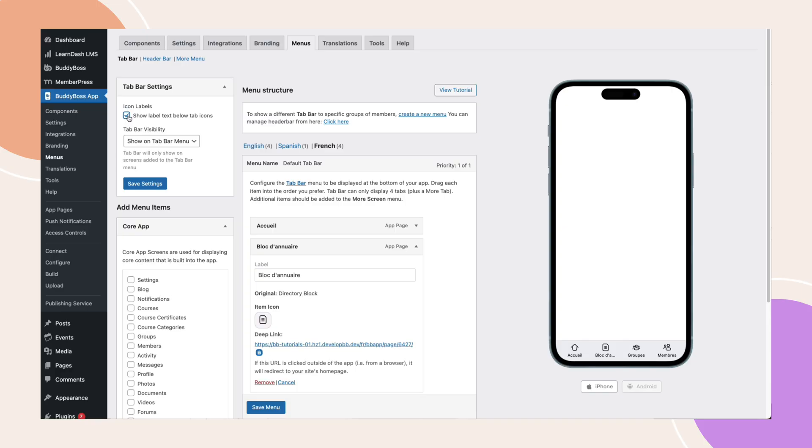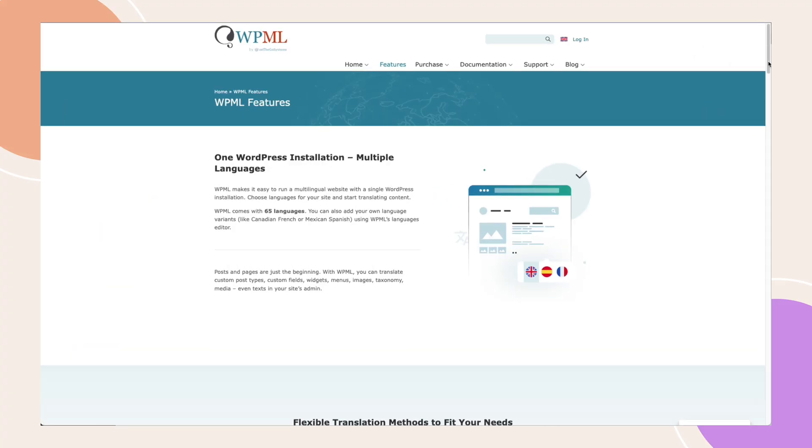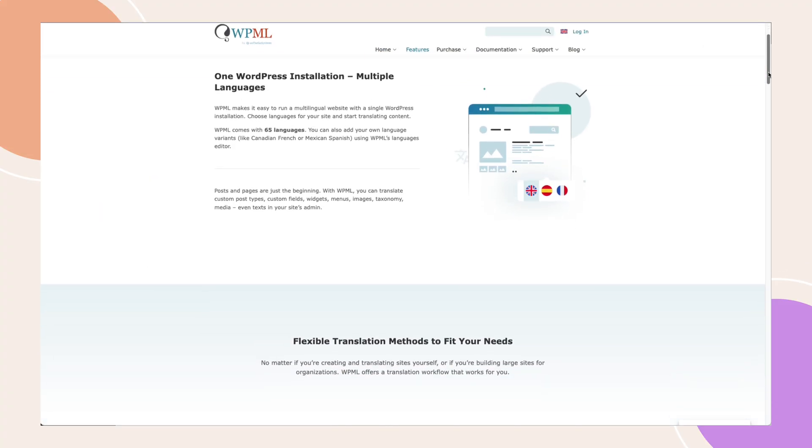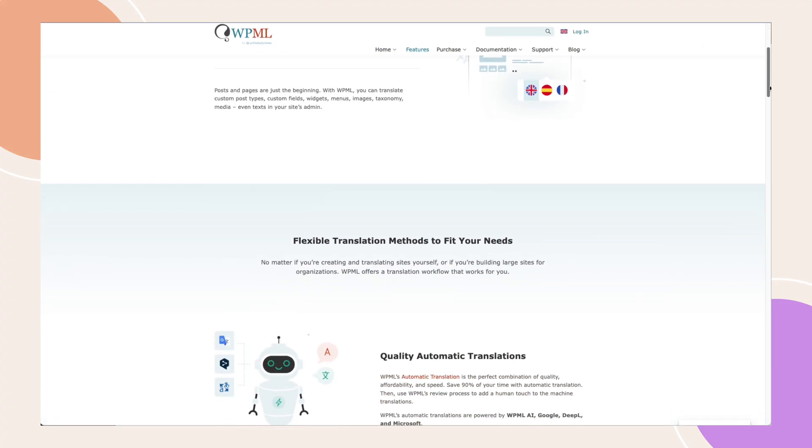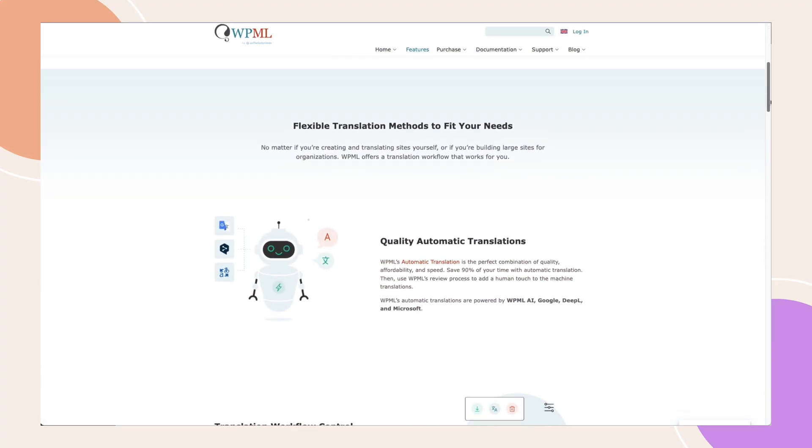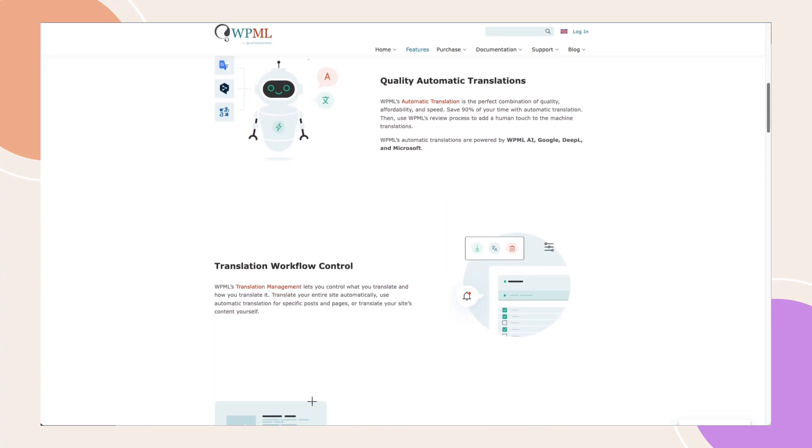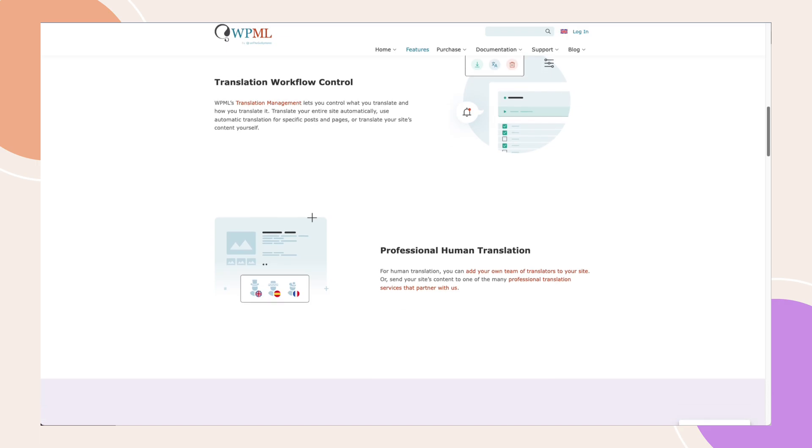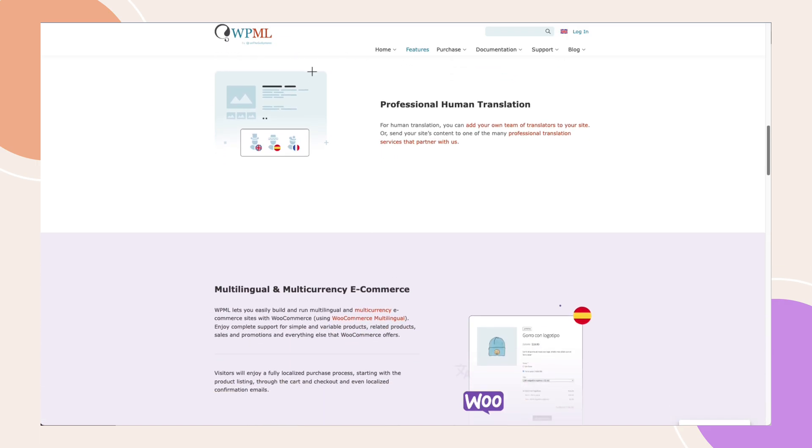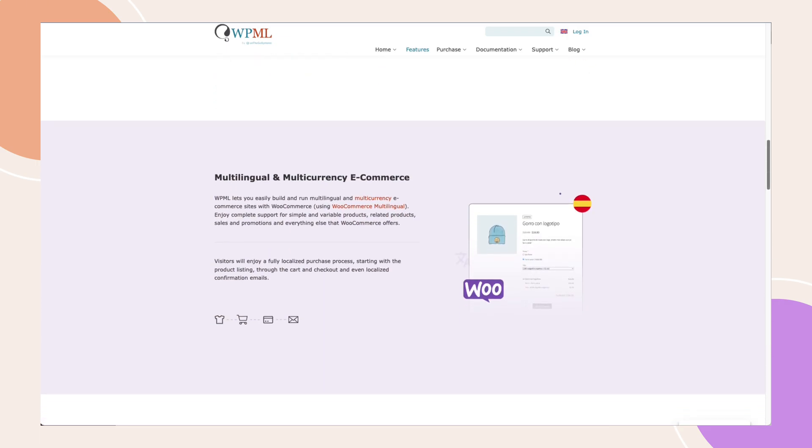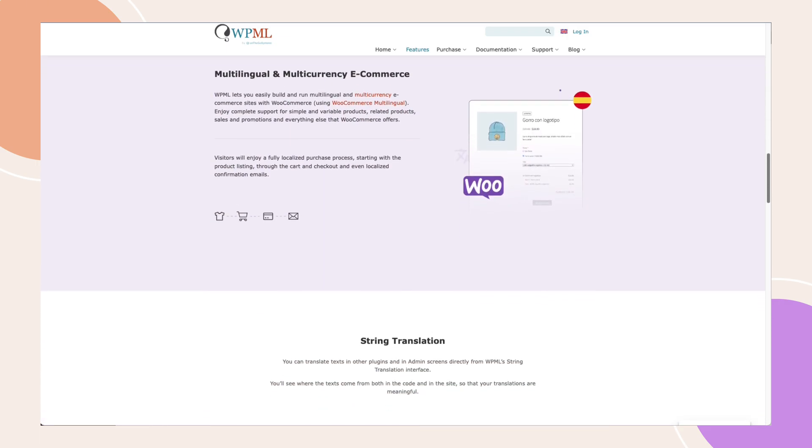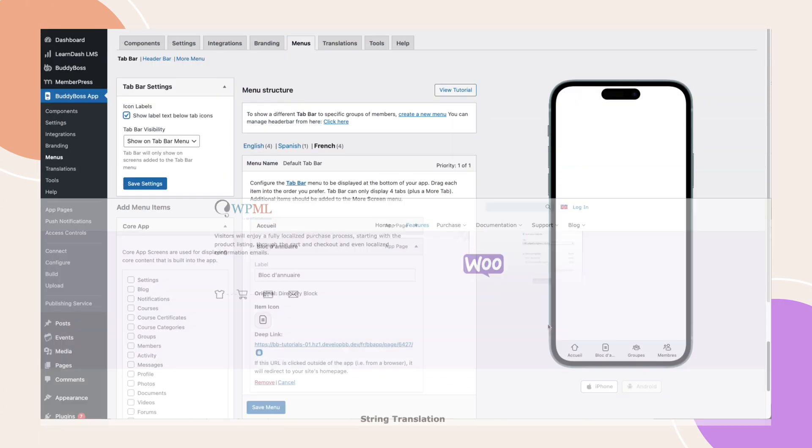Now that we've translated the app interface and set up the menus, the next step is to translate your actual content like posts, pages and custom post types using the WPML plugin. WPML lets you create duplicate versions of your content in different languages. So when a user switches languages on the app, they'll automatically see the translated version.